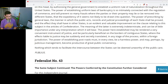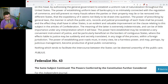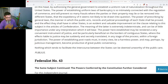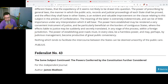The meaning of the latter is extremely indeterminate and can be of little importance under any interpretation which it will bear. The power here established may be rendered a very convenient instrument of justice and be particularly beneficial to the borders of contiguous states, where the effects liable to justice may be suddenly and secretly translated into a foreign jurisdiction. The power of establishing post roads must in every view be a harmless power and may perhaps by judicious management become productive of great public conveniency. Nothing which tends to facilitate the intercourse between the states can be deemed unworthy of the public care. And so ends Federalist number 42.